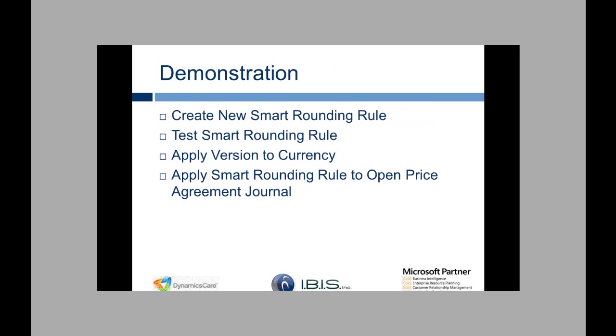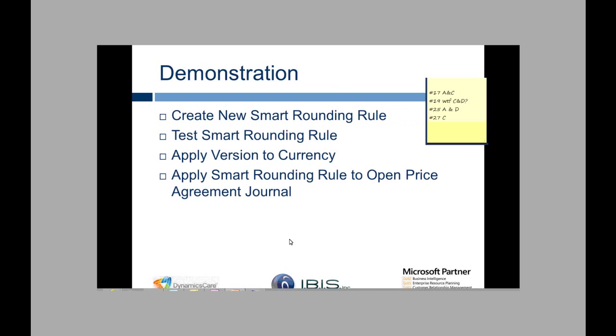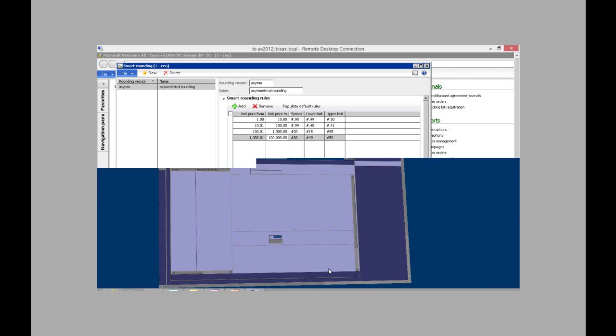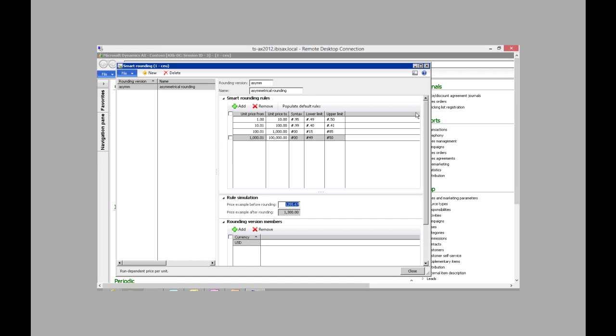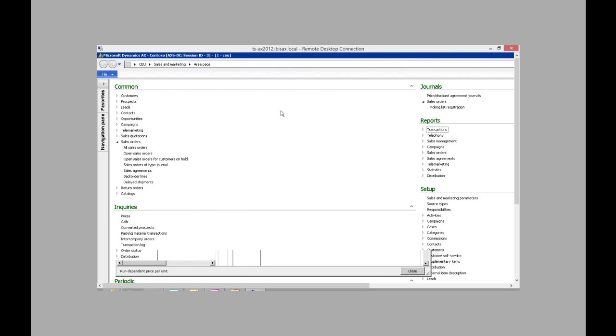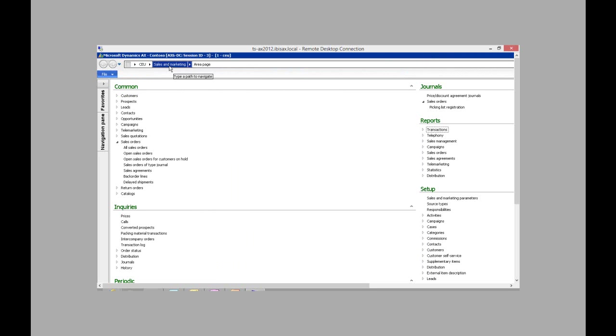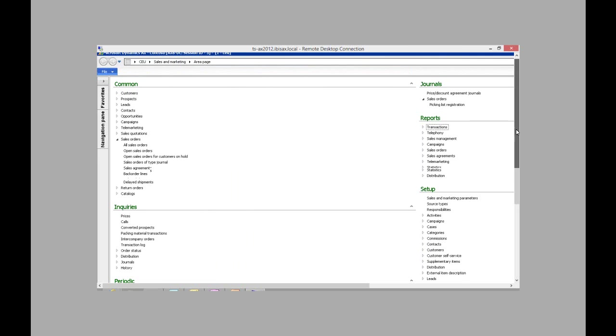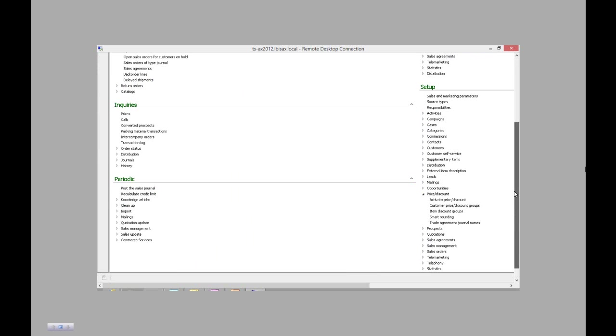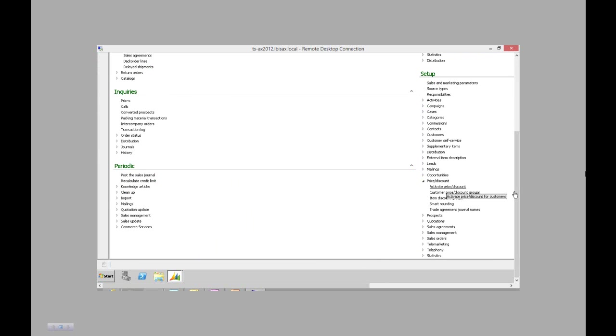And now I'm going to take you to a demonstration of what I just did. So here's the Smart Rounding form. As I said it's found in sales and marketing, under setup, under price discount and Smart Rounding.